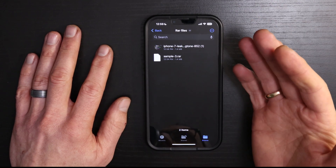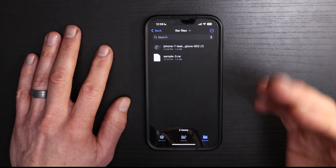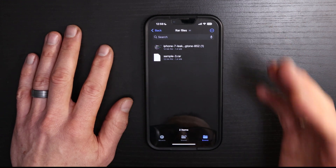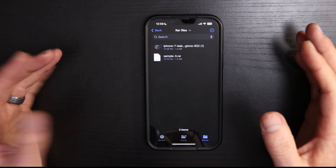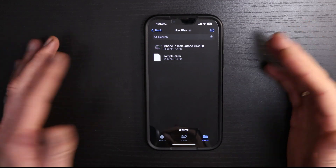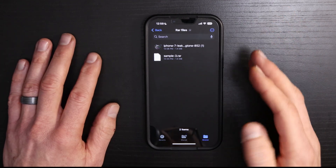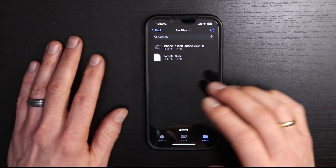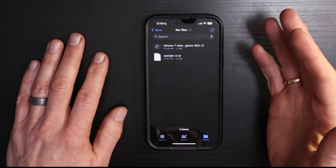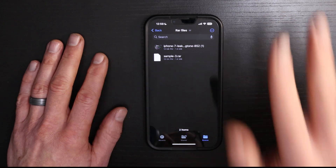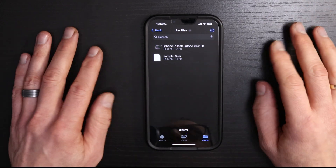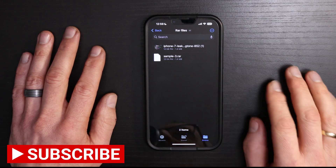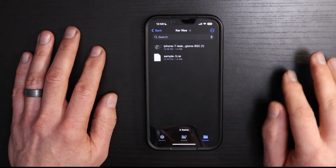And that is how you do it without using a third-party file extraction app on your phone. Please let me know in the comments below what questions you have or how this has helped you. Be sure to give this video a like so other people can learn how to extract RAR files on their phone. Consider a super thanks as it helps my channel grow, and don't forget to subscribe so that you can get more videos like this one. I'll see you next time.